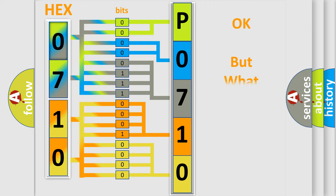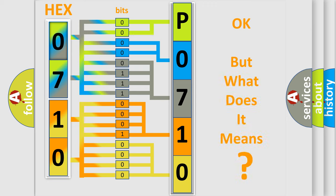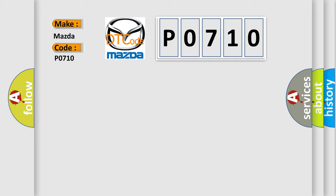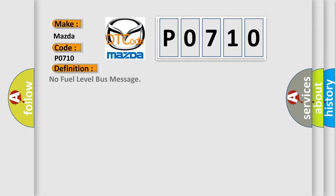The number itself does not make sense to us if we cannot assign information about what it actually expresses. So, what does the diagnostic trouble code P0710 interpret specifically for Mazda car manufacturers? The basic definition is: No fuel level bus message.